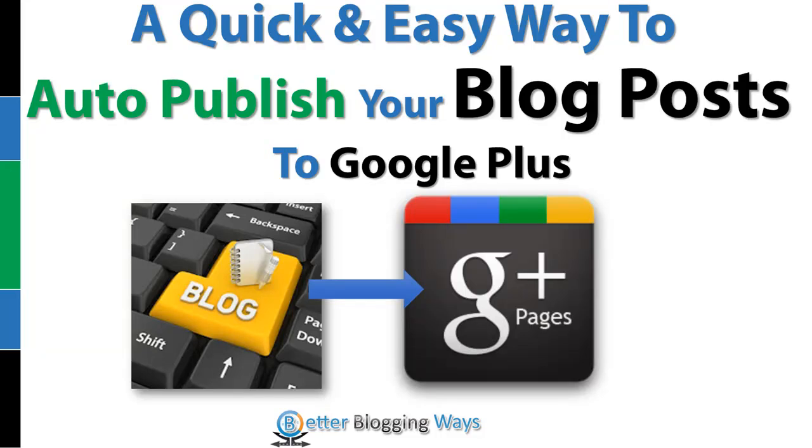Hi, I'm Shamal from betterbloggingways.com. I recently found out a way to automatically publish my blog posts to Google Plus and I thought of sharing this with you.